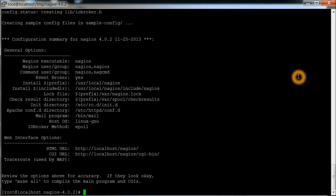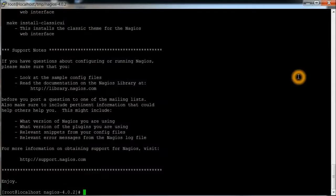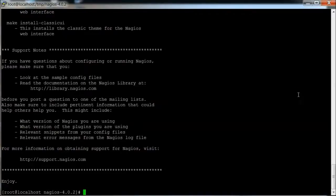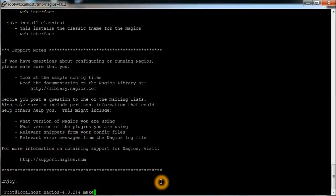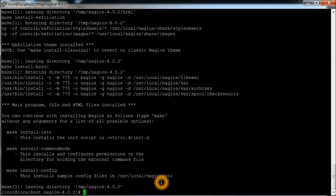And after this we're going to do a quick make all. Okay, that looks good. Now we're going to do a make install. That looks good.